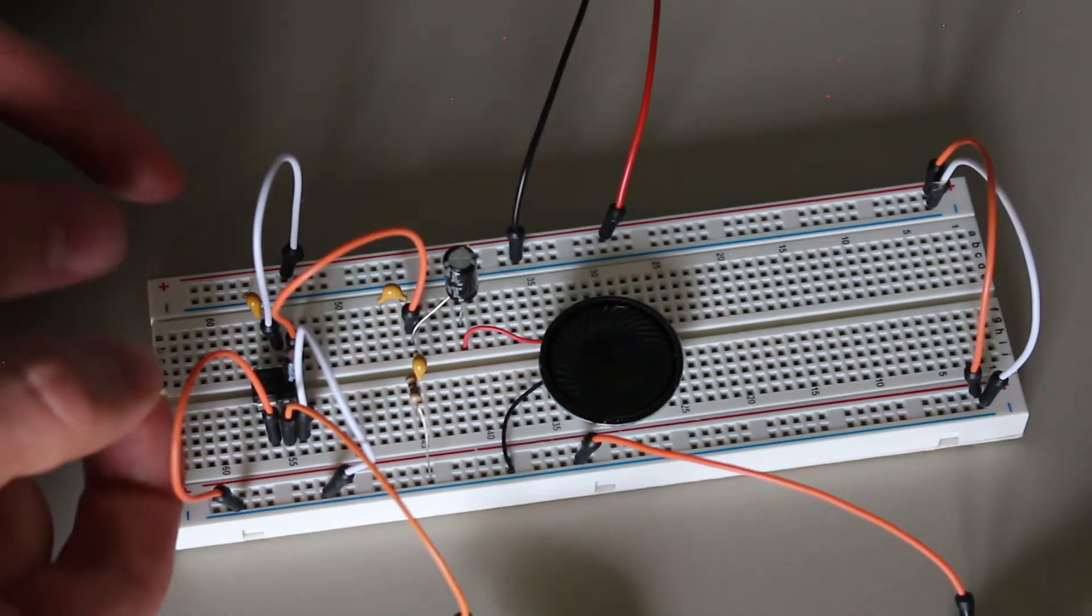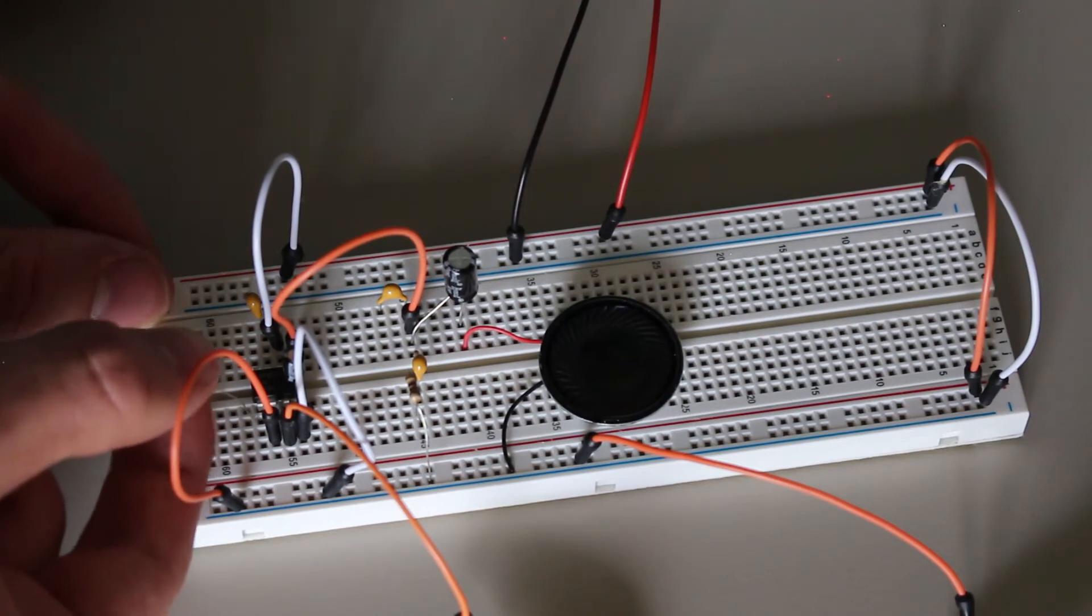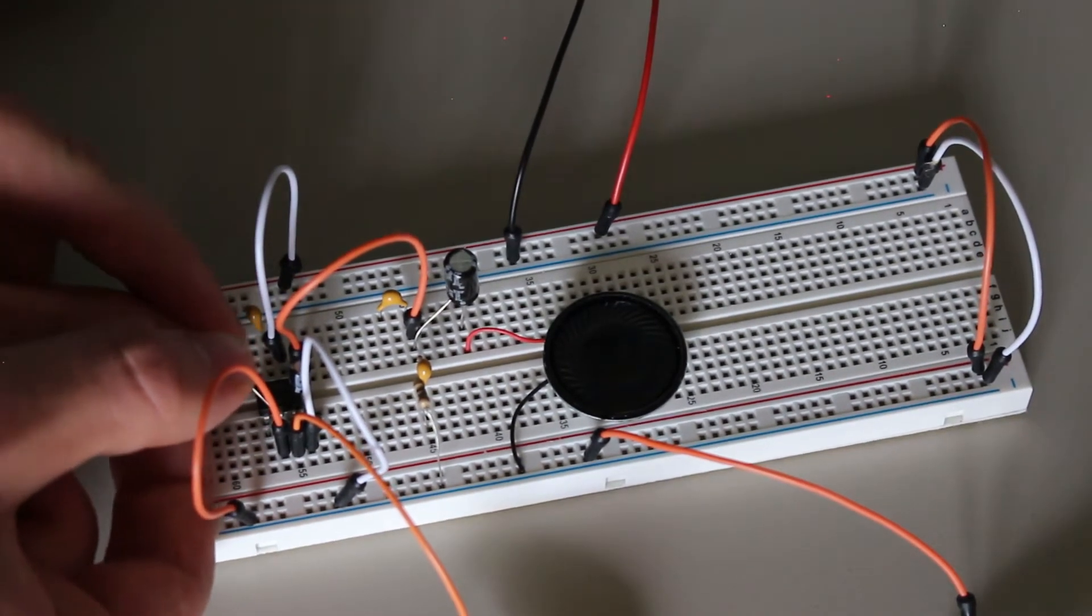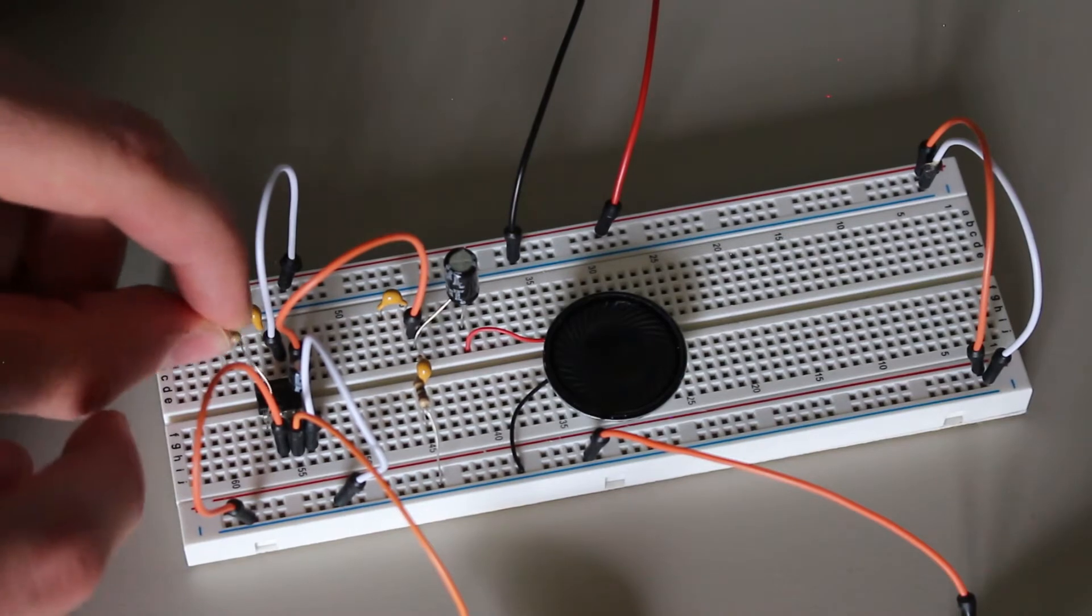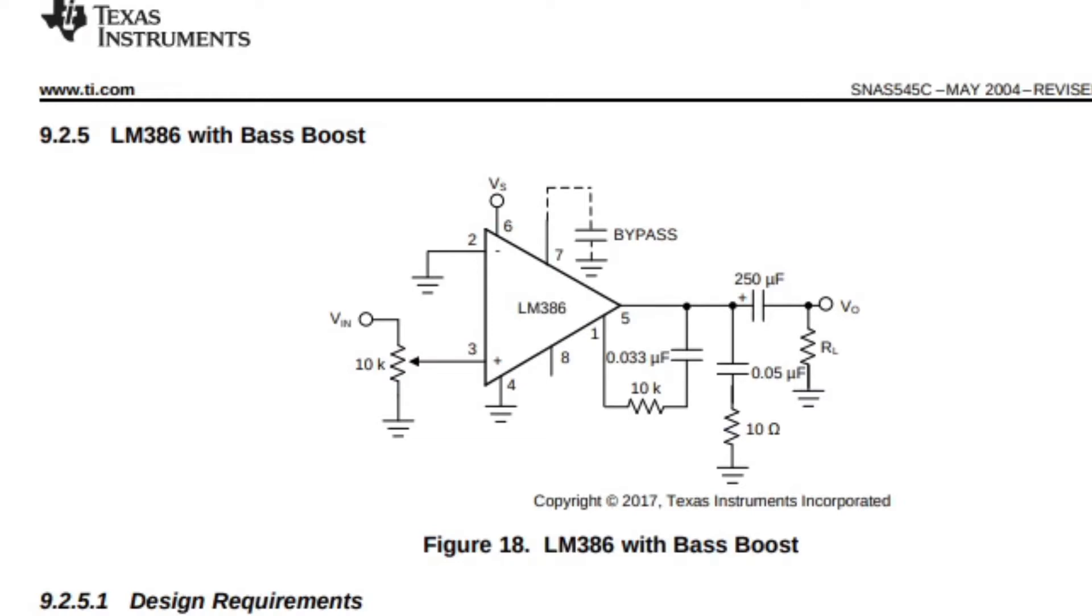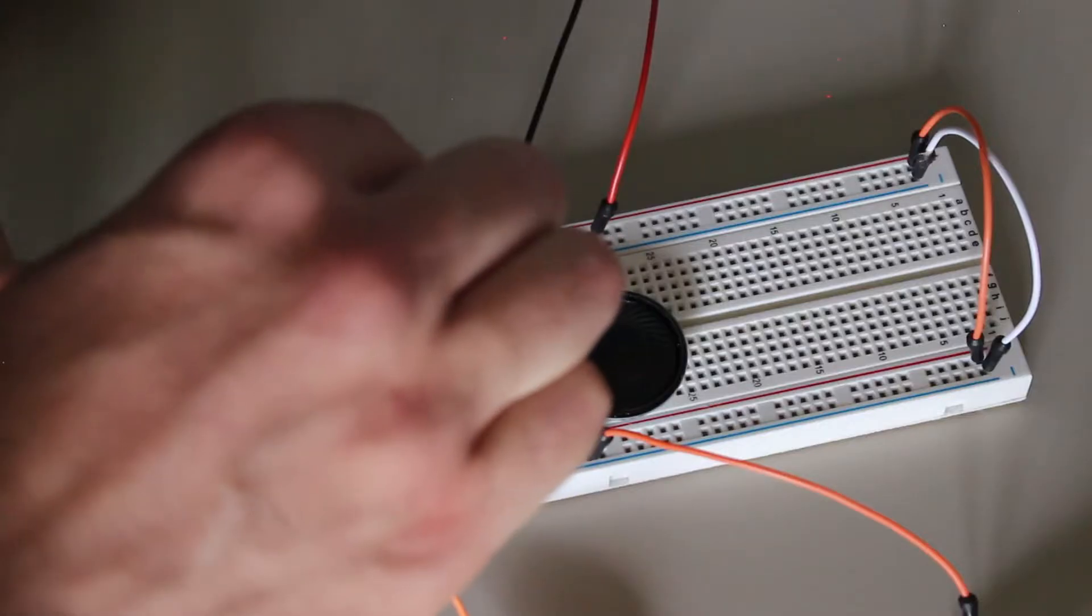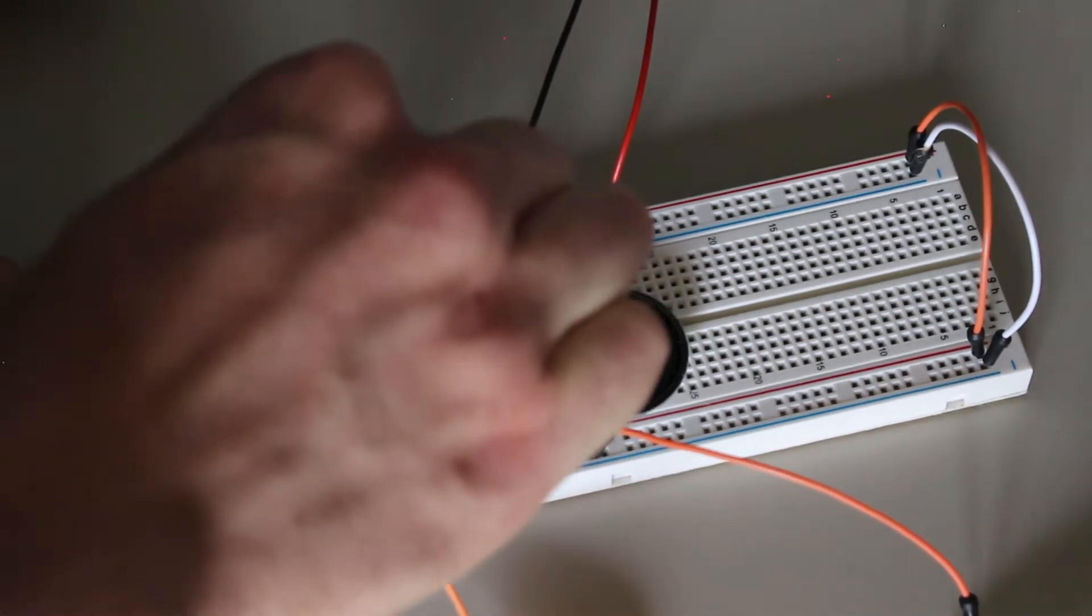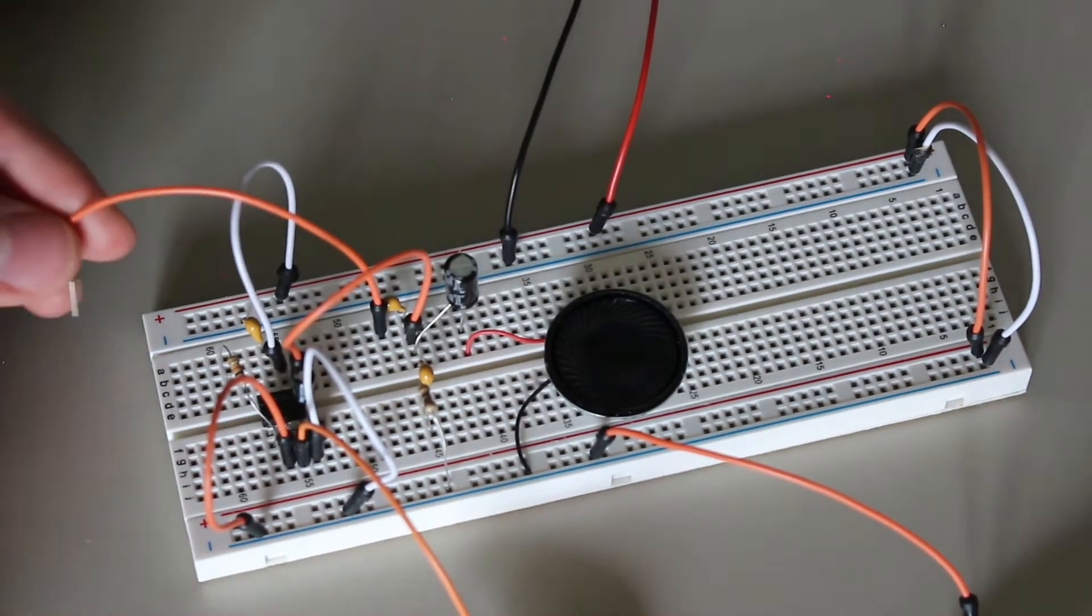After playing a song, we can hear that it sounds alright, but there is still one more improvement that we can make. Since these tiny speakers are not very great at playing the lower frequencies, we can look at the bass boost example in the datasheet. This will make sure that we don't lose so much in terms of bass while maintaining a good enough audio quality. This part is optional, however, if you find that your speakers sound alright or even better without this feature.